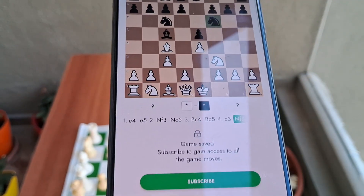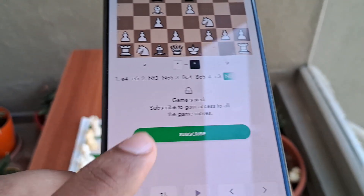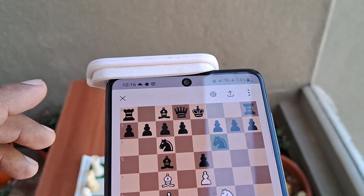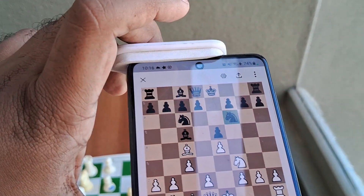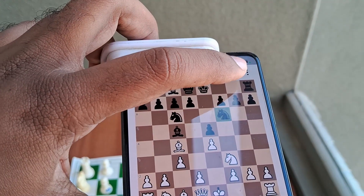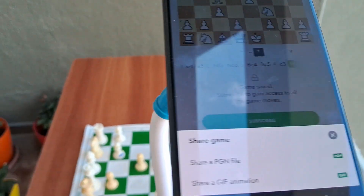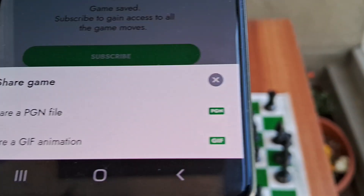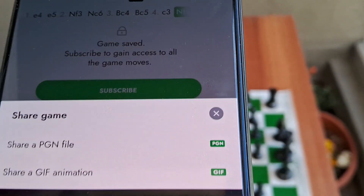You will see the moves below the chess board. Note that this is not a free app — you have to subscribe. If you want to share, you can click on the share arrow. Once you click there, you will be allowed to share the game via a PGN file or a GIF animation. You can click on the PGN file.